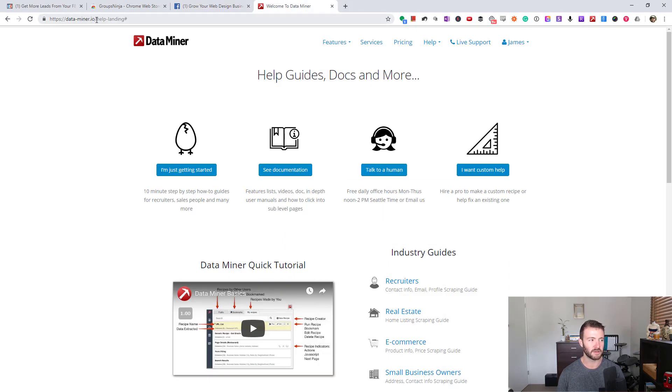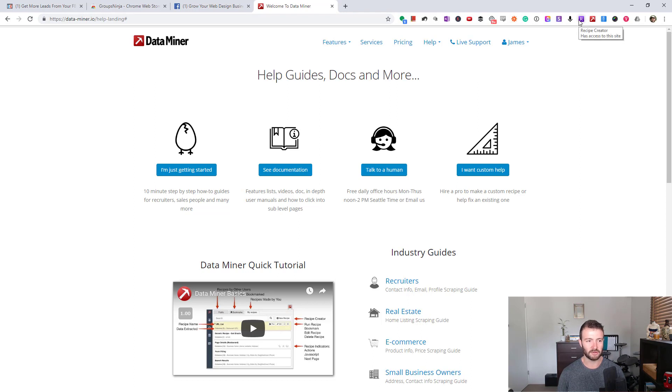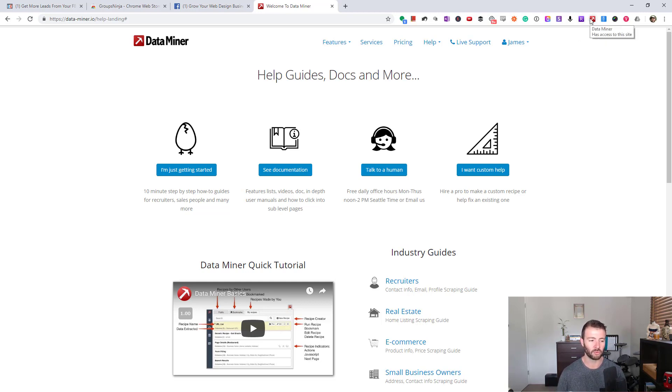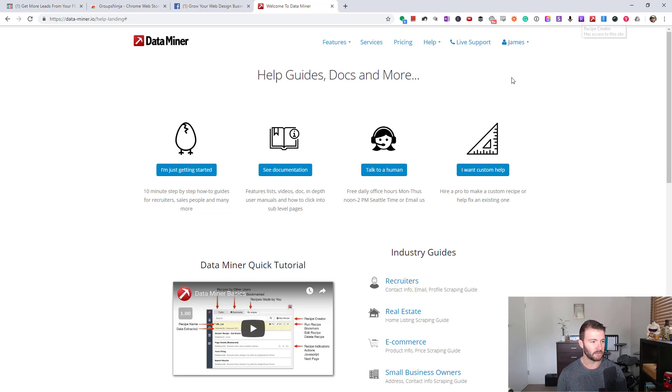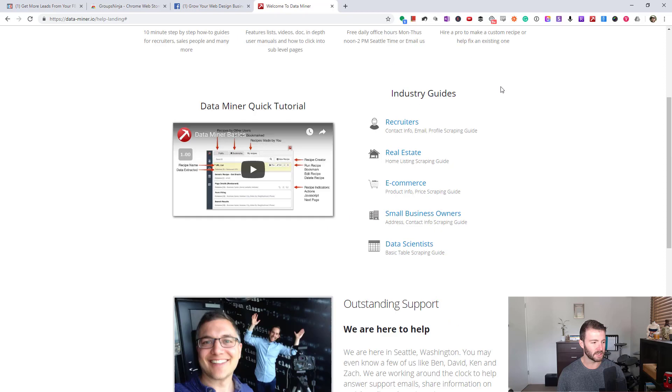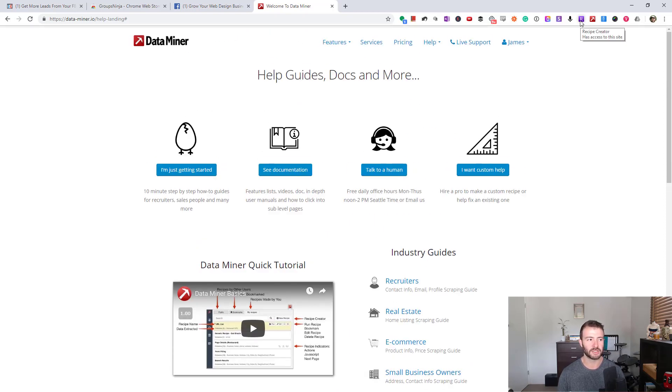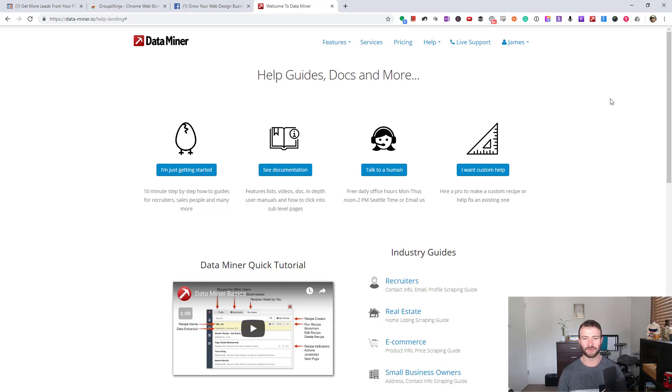Once we're on this page, you're going to need these Chrome extensions. It's data-miner.io, and these two work together. Recipe Creator is their extension for building the extraction tool, and Data Miner is for running it once you've built it.